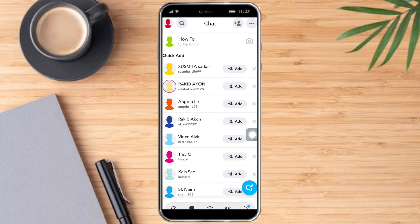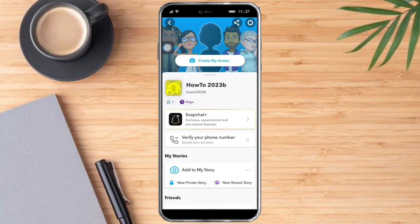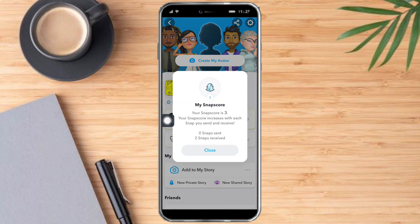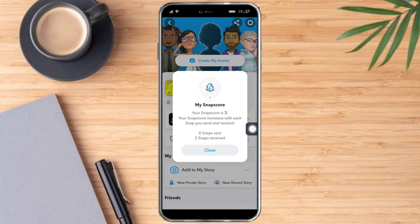If I head over to our profile right here, you can see that my Snapchat score is just three. This increases if you send or receive snaps. So what you need to do is just send snaps or receive snaps from friends.